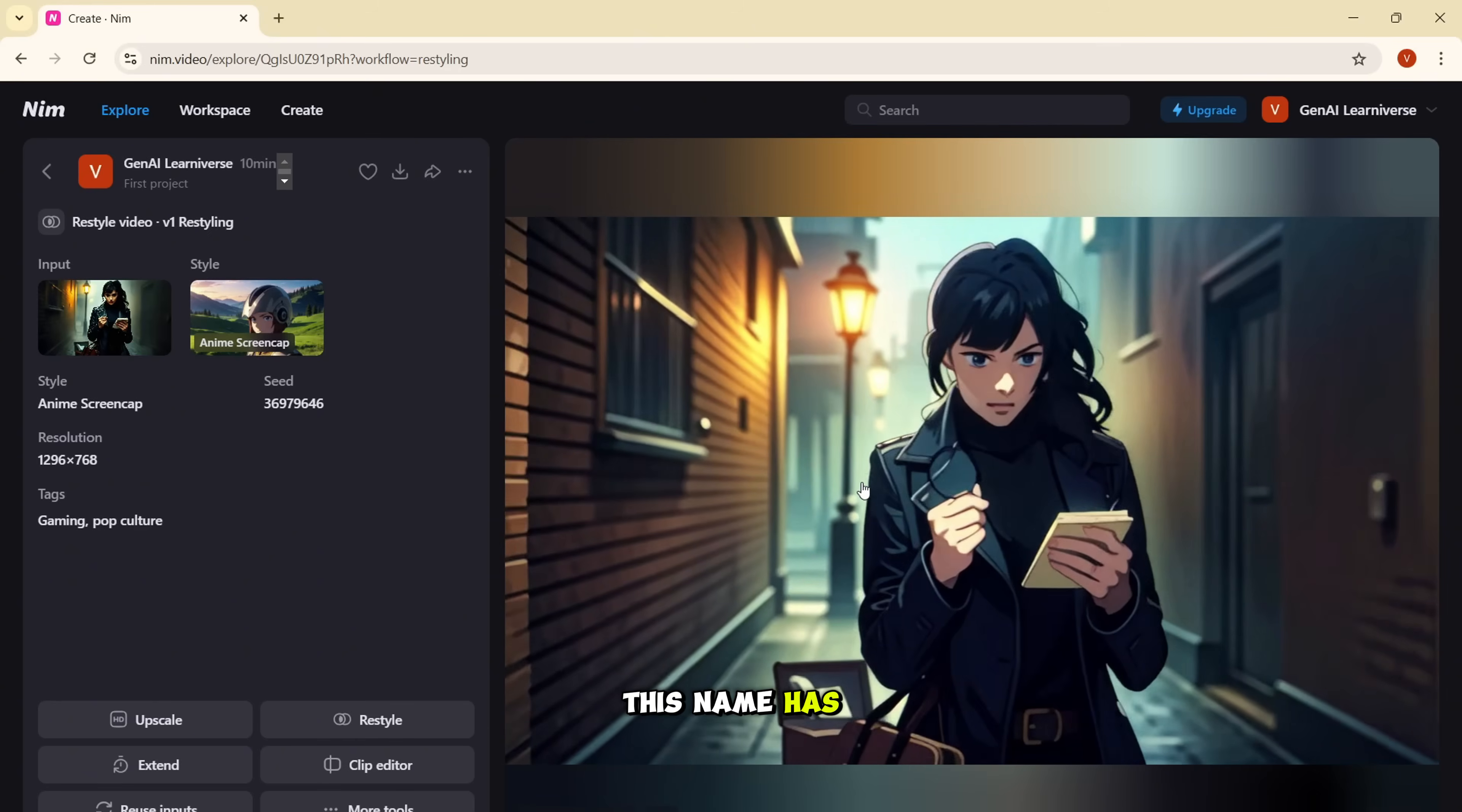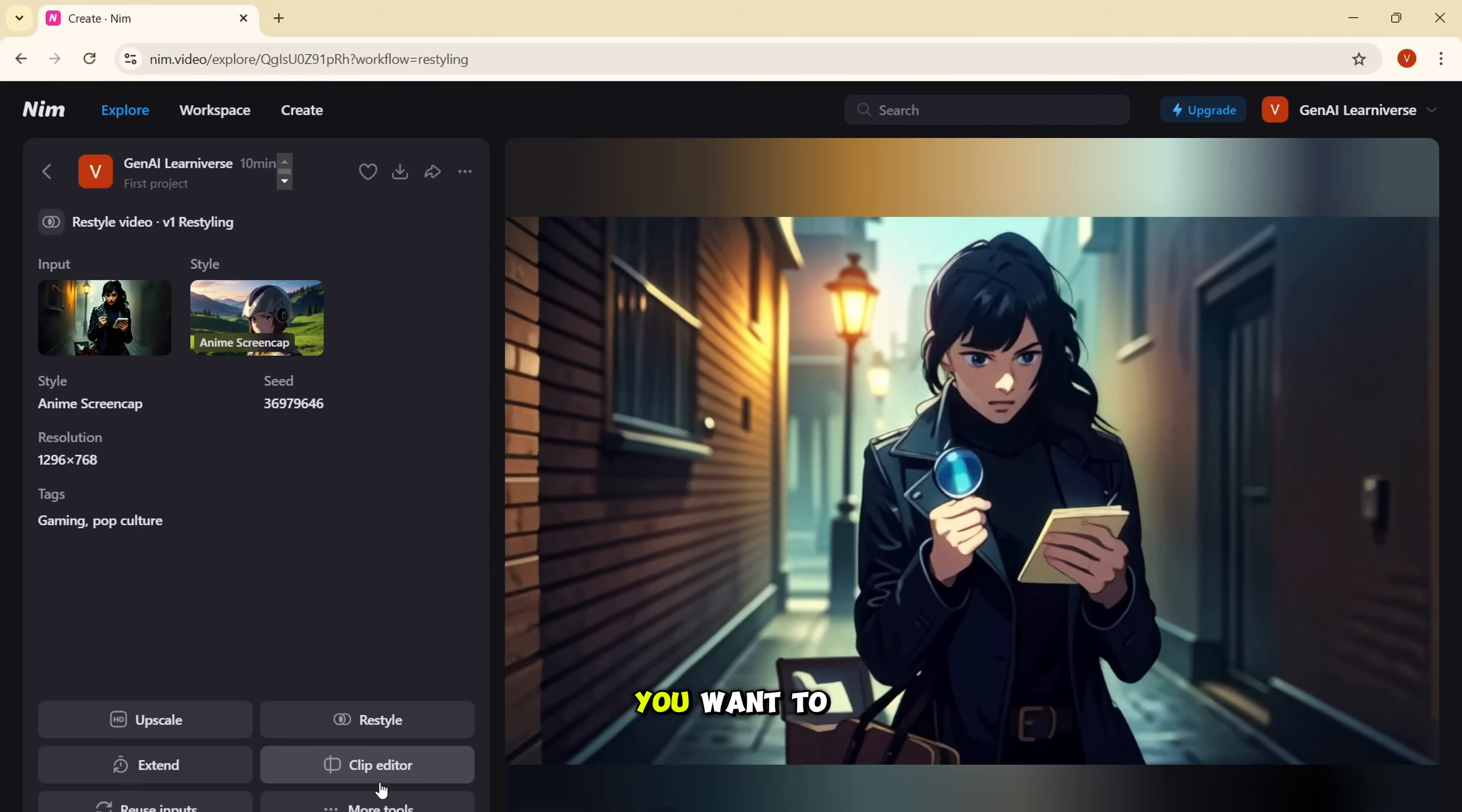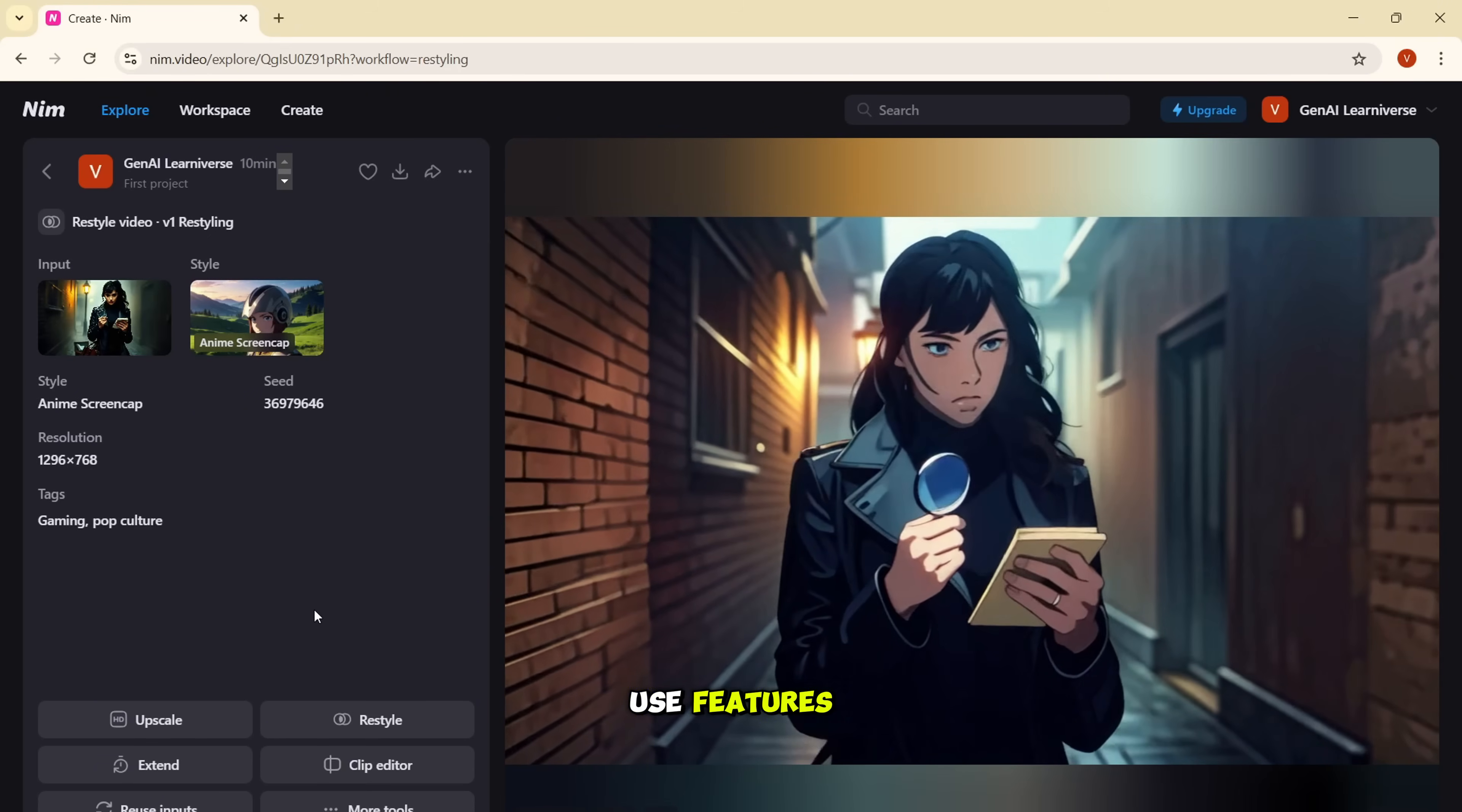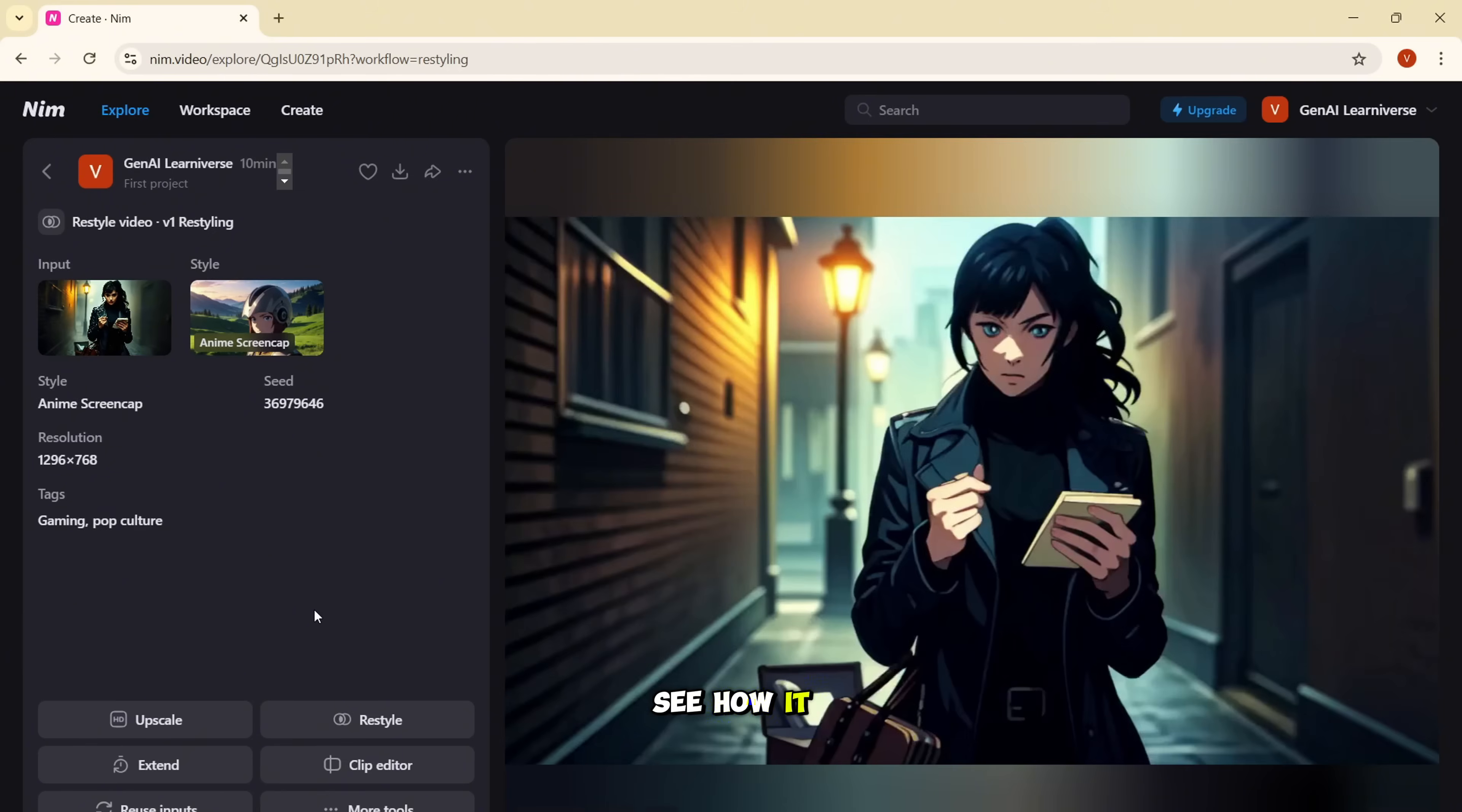So as per me, this Nim has all the tools required to create end to end project. So you can do whatever you want to do here as well. If you want to extend this video, you can do that. If you want to edit this clip, you can also do that. If you want to change this video to slow motion, you can do that. And then there are many other features available. I'll not be able to go through all the features, but these are very easy to use features. That's what I love about Nim, that all the features that they have created, that's kind of very easy to use. And you can easily do that without any technical knowledge. So I would suggest that try creating something out of it. And then let's see how it works for you.